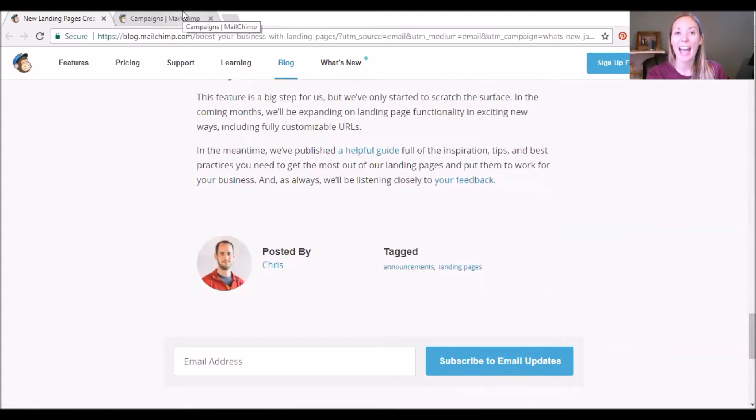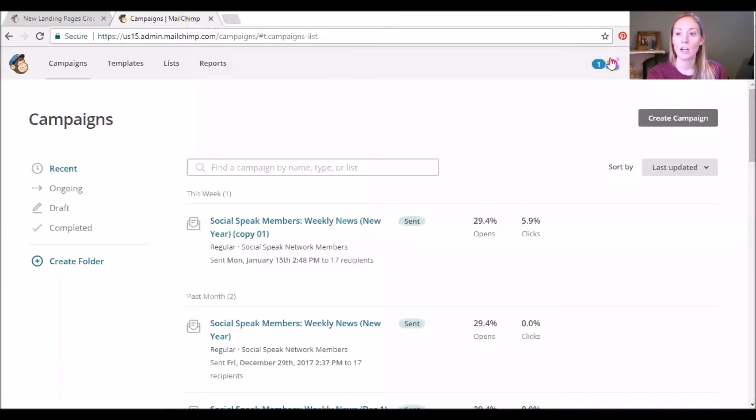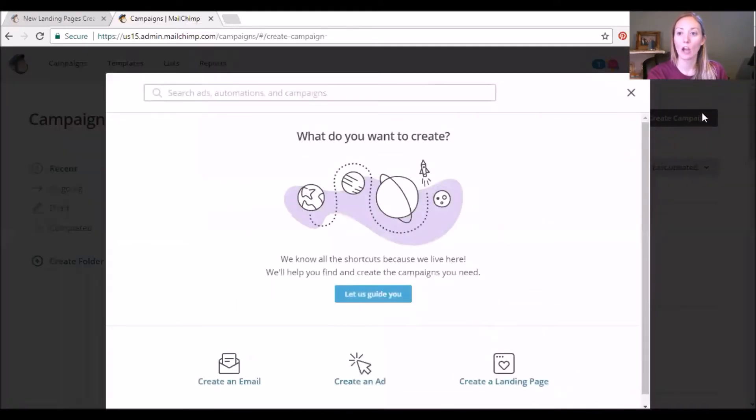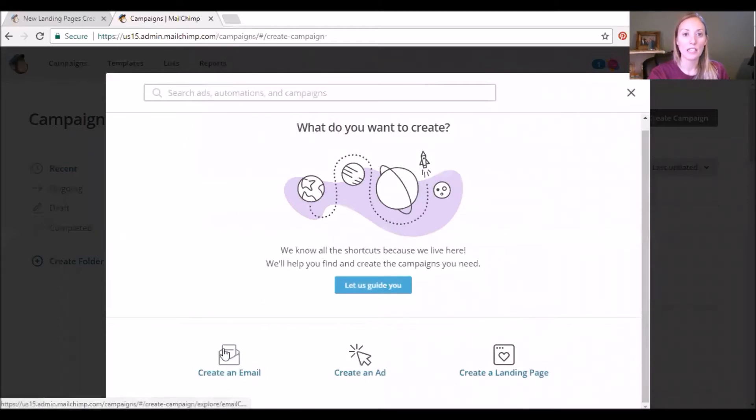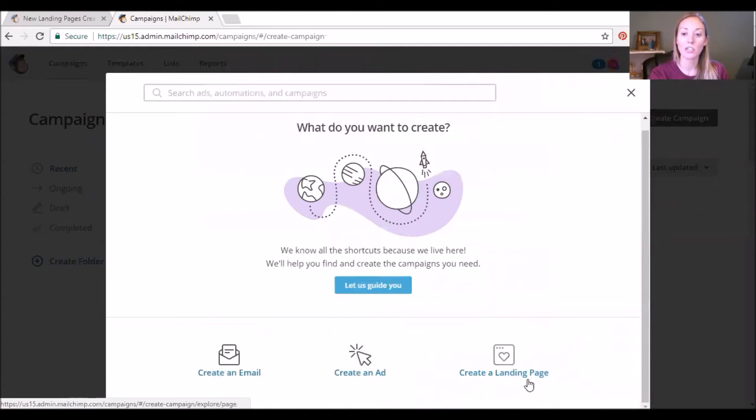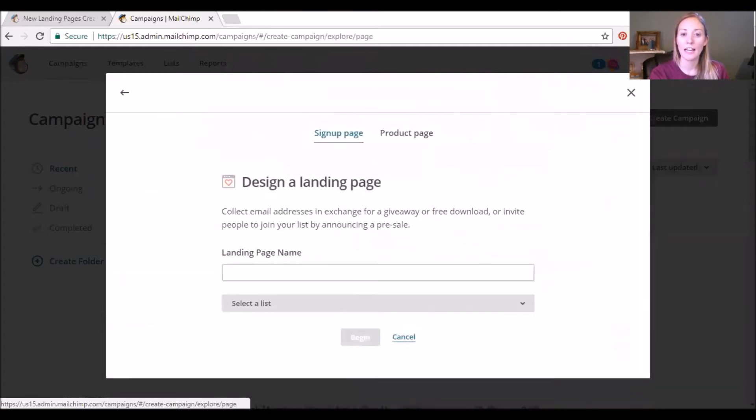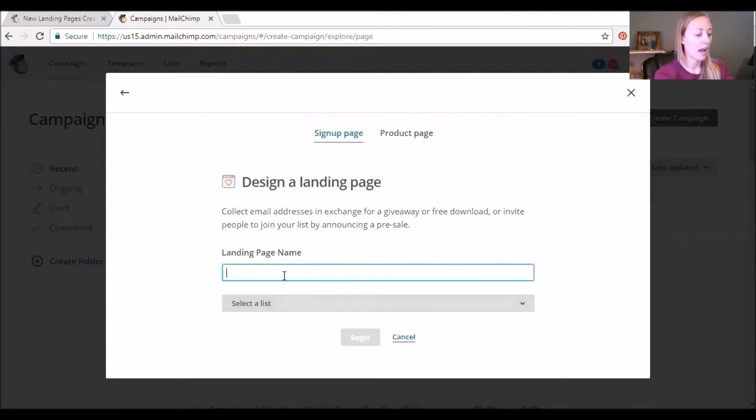So I'm already logged in and I am clicking Create Campaign. And as you can see, the first two options have been there for a long time and now this third option, Create a Landing Page, is now here. I'm just gonna name the landing page Testing Page.